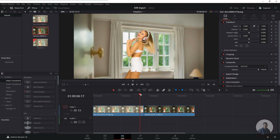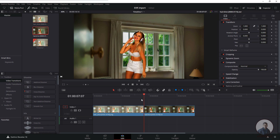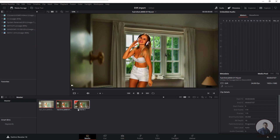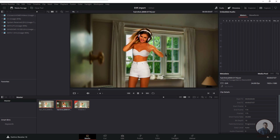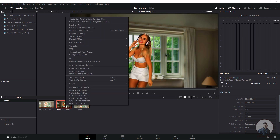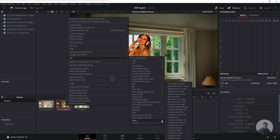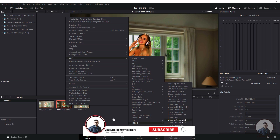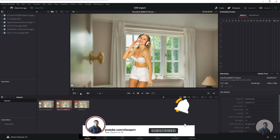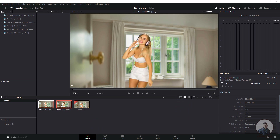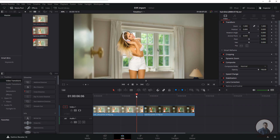This is a color space problem. To fix it, go to the Media tab. Here is our EXR sequence and this is our PNG sequence. Right-click on the EXR sequence, then click LUT. At the bottom you will find VFX IO — select Linear to 2.2. Now comparing the PNG sequence and the EXR, both are looking the same.